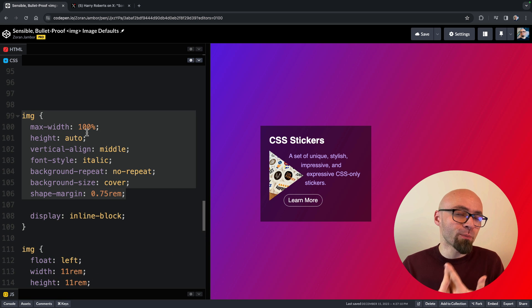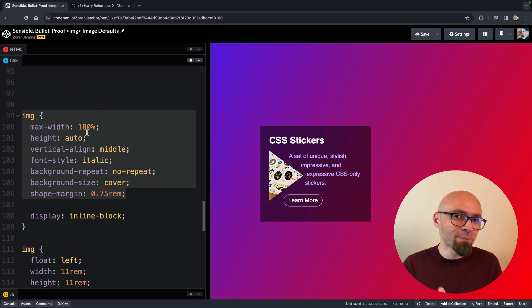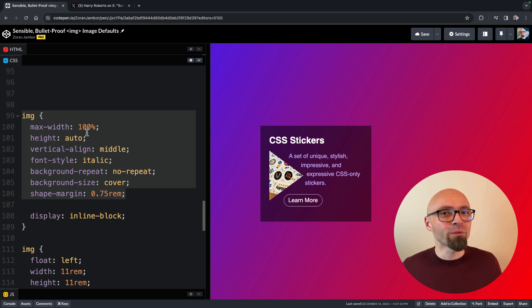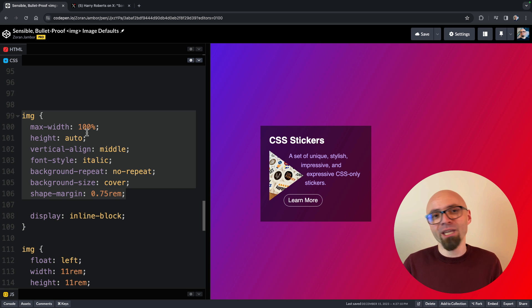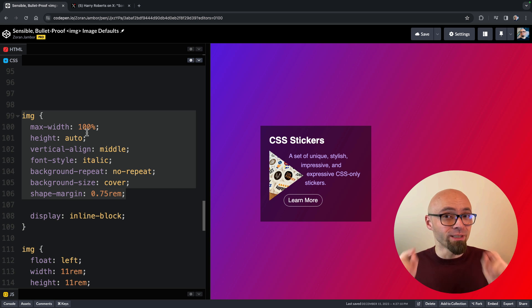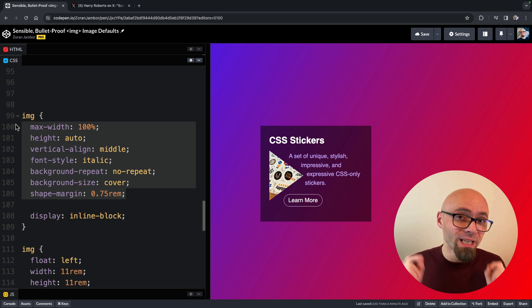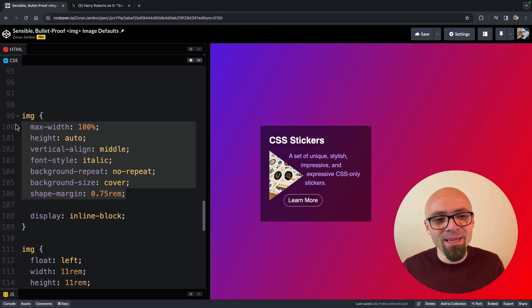Again, this technique was shared by Harry Roberts. All credit goes to him. And make sure to follow him on Twitter and wherever you can find him, especially follow his blog. He writes fantastic articles and you should be reading those. I'm definitely going to be using this for my own images. I recommend you do the same.